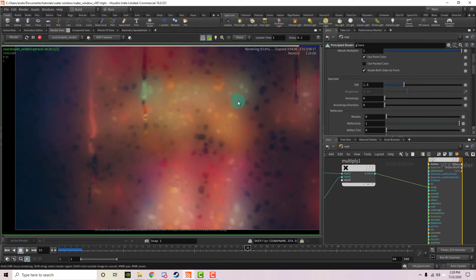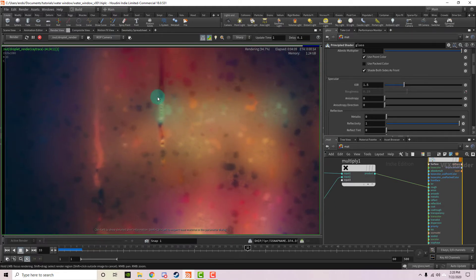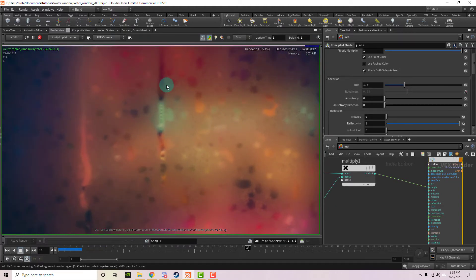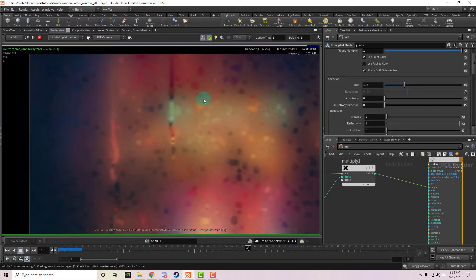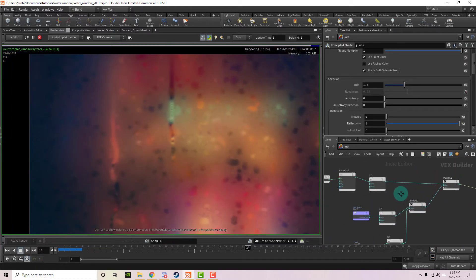All right, I've let this render just a little bit, and we can see that this is looking a lot more realistic. We have some areas that are fogged up more, and some areas that are fogged up less.